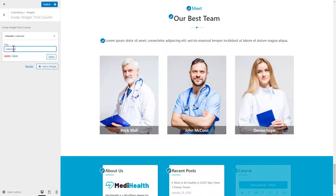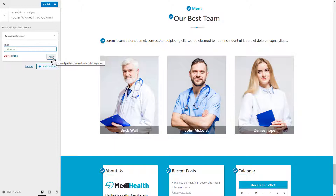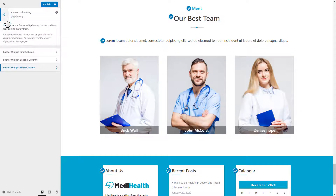That's all — we have configured all widget areas. You can use these widget areas to activate any type of available WordPress widgets. Also, you can add multiple widgets into an individual widget area.